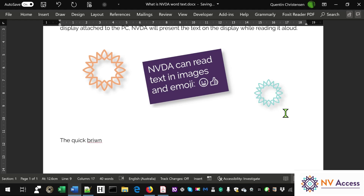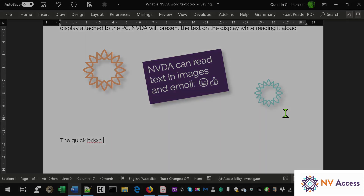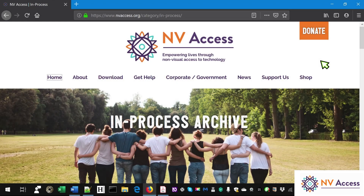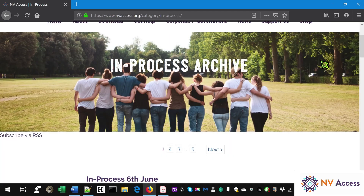NVDA works with all major browsers. Let's also switch synthesizers to Code Factory Eloquence. NVAccess in Process Mozilla Firefox. You can jump to elements such as landmarks and headings — Main landmark, Archive heading Level 2, 6th June heading Level 3. Move using the arrows or tab, or read from the current point onwards.